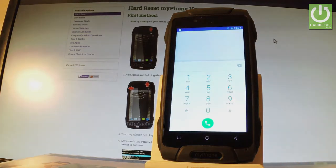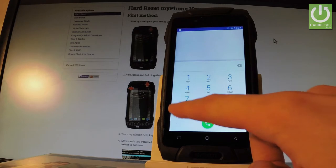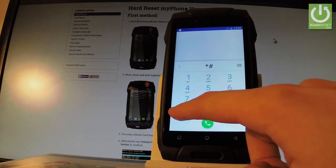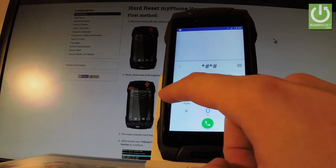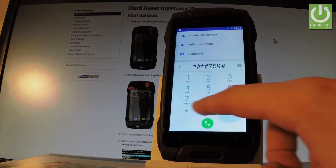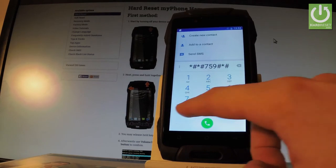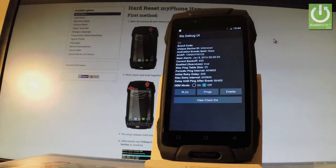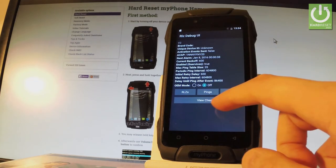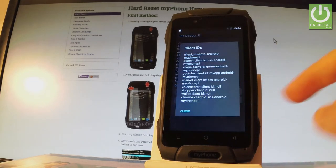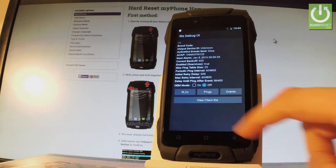And let me show you how to open debug UI by using *#*#759#*. As you can see the debug UI just appears on the screen. You can for example view clients IDs right here and close this window by tapping close.